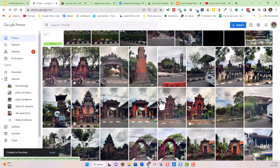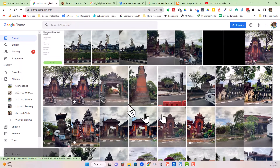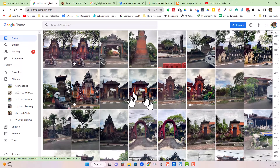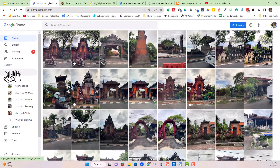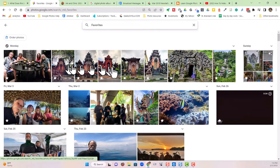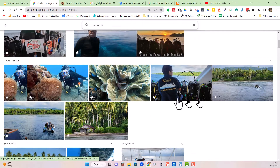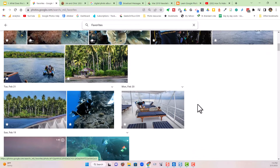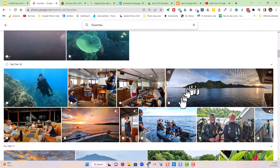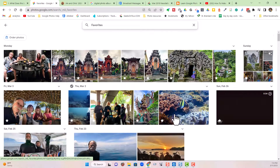Now how do I see just my favorites? I've marked a lot of other ones as well. Over on the left-hand menu, click 'Favorites,' and voila — now I am only seeing the photos marked as favorites. A much nicer experience than seeing all my garbage.